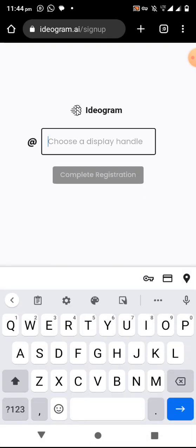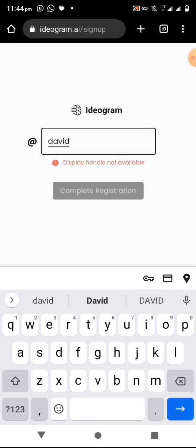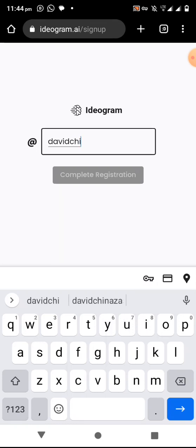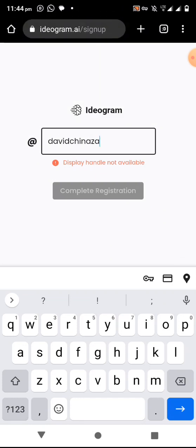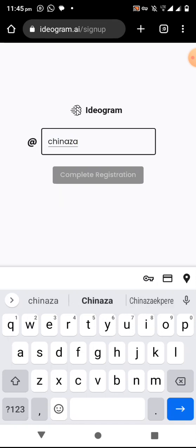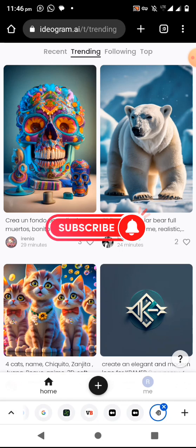Then you choose a display name and enter it. You can see 'David' is not available, so I'll try another one. Just enter a display name that is available. Once it's available, click complete registration, and it will take you to the ideogram dashboard.